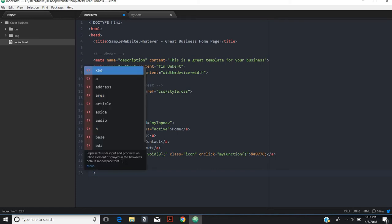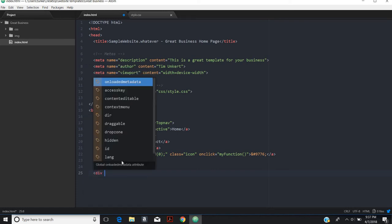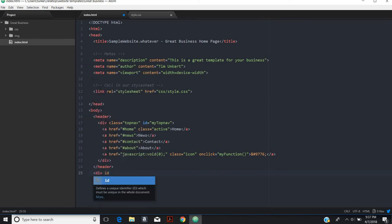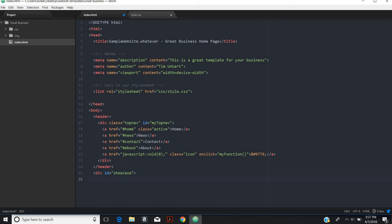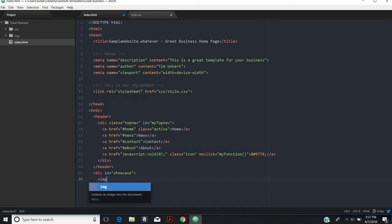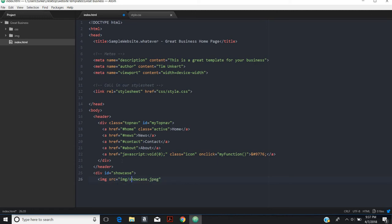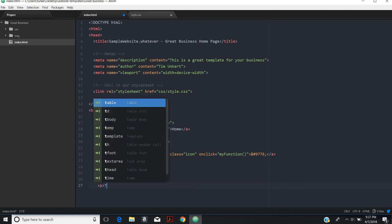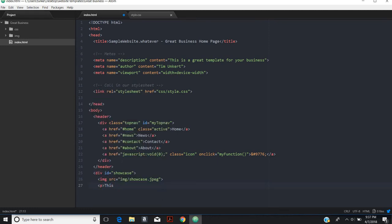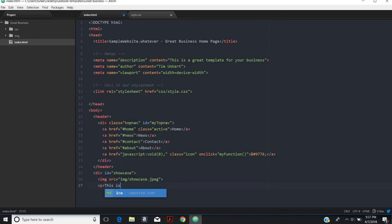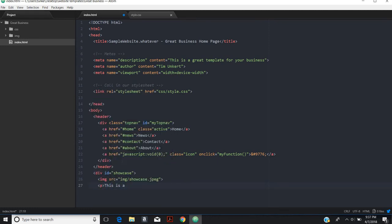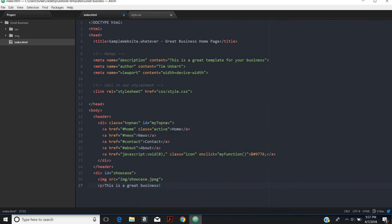After that part, what I'm going to do is I'm going to do a showcase. We'll only do this on the homepage so I'll use an ID. We'll do an image source equals showcase dot jpeg. We're going to have to go into the image folder to do that. Then we'll have a little bit of text. This is a great business. Then we'll close out that div.